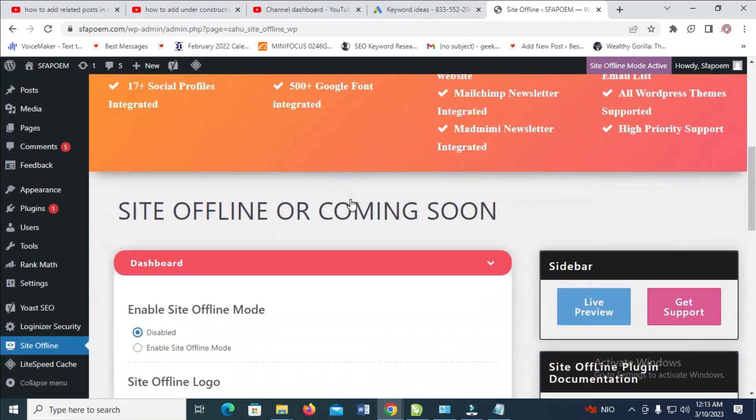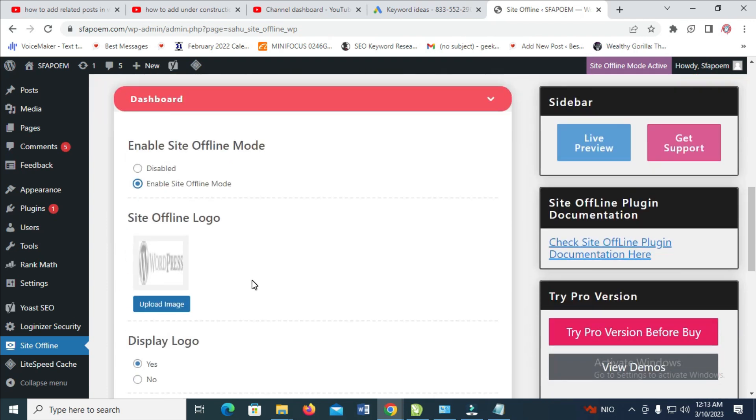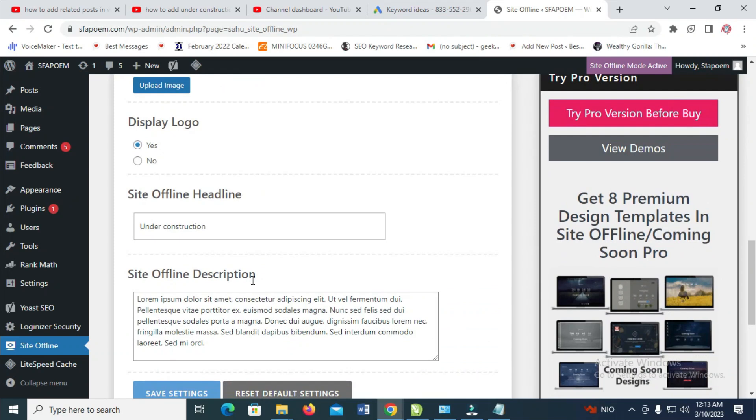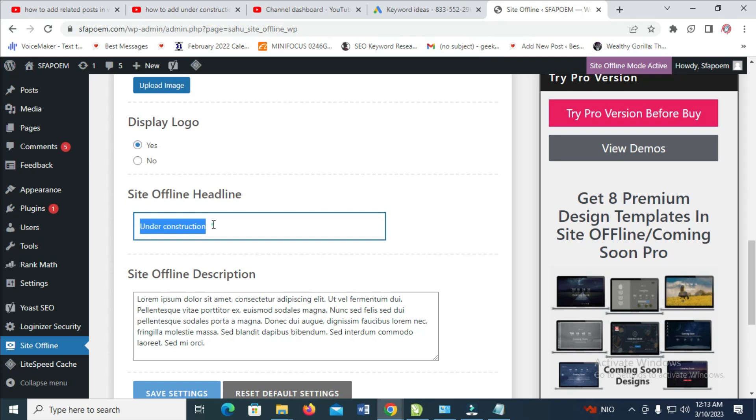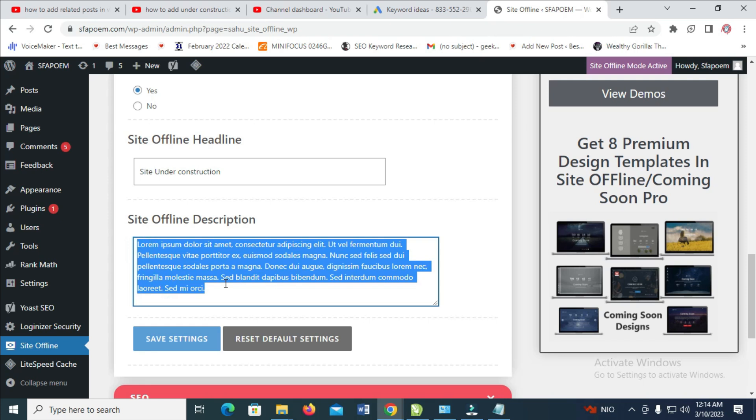Scroll down and you can see it's disabled, so click on Enable Site Offline Mode. When done, scroll down. Right here you see the offline headline. You can change it to 'under construction' or 'site under construction' depending on what you want. Just type any heading right here. For Site Offline Description, you can enter a description.